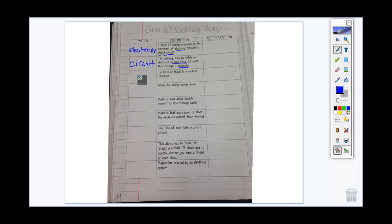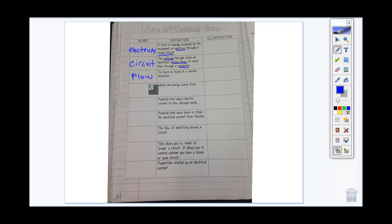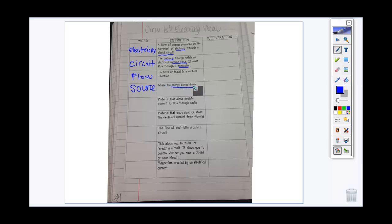In order for anything to have electricity, it has to flow through a circuit. We keep using this word flow — all flow means is to move or travel in a certain direction, just like water flows. The energy has to come from somewhere. The light bulb doesn't just turn on by itself — it has to have a source. The source is where the energy comes from.